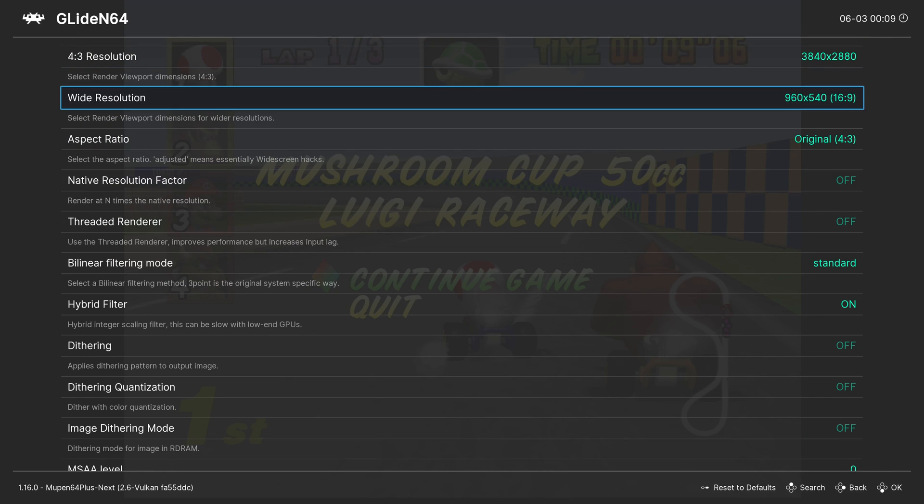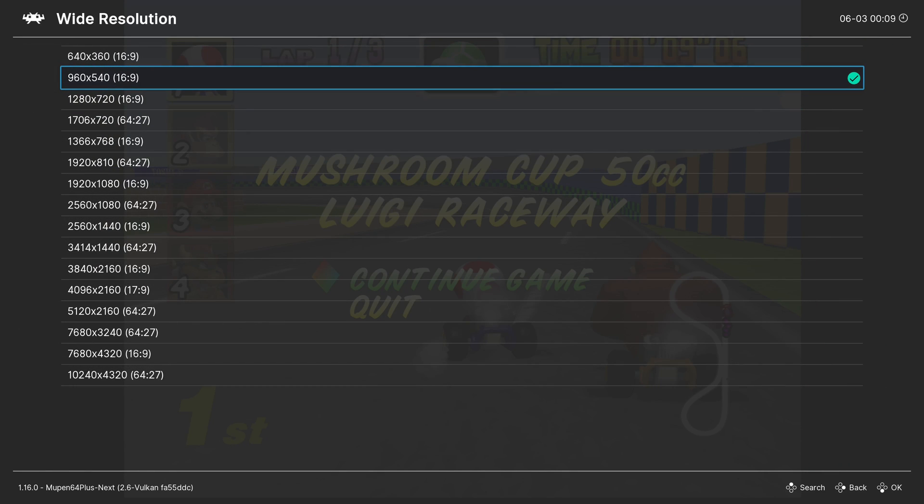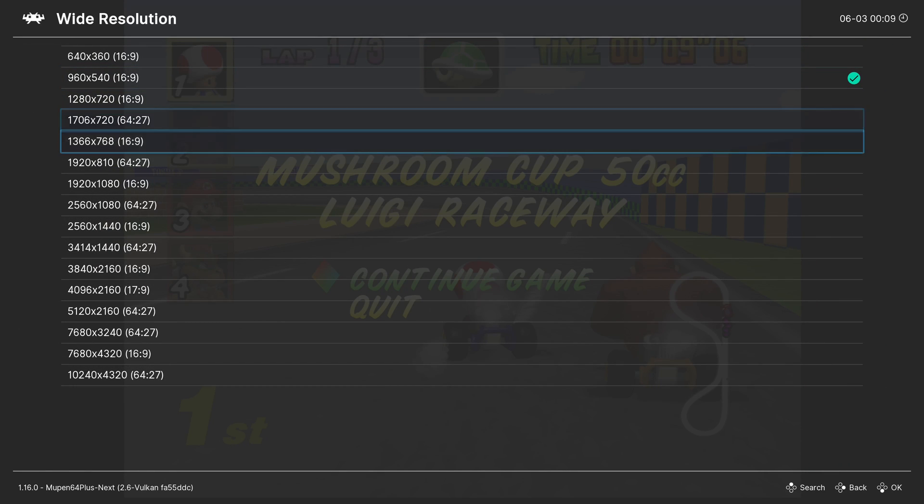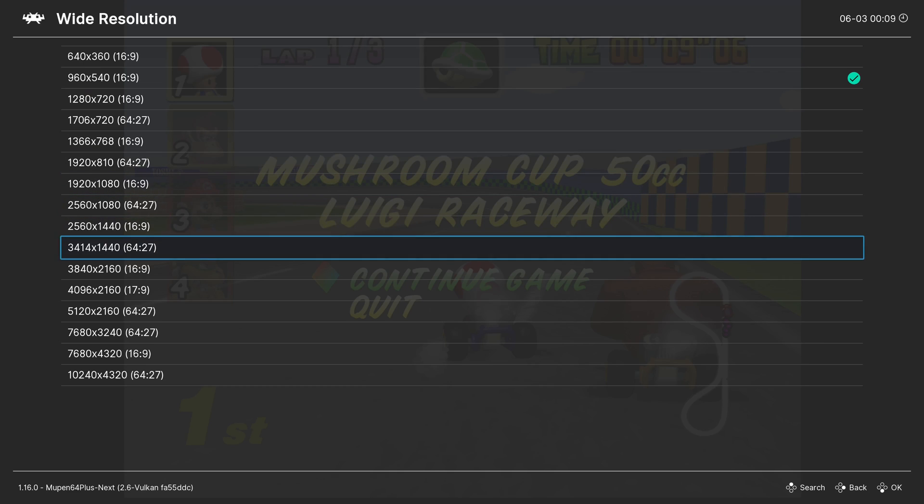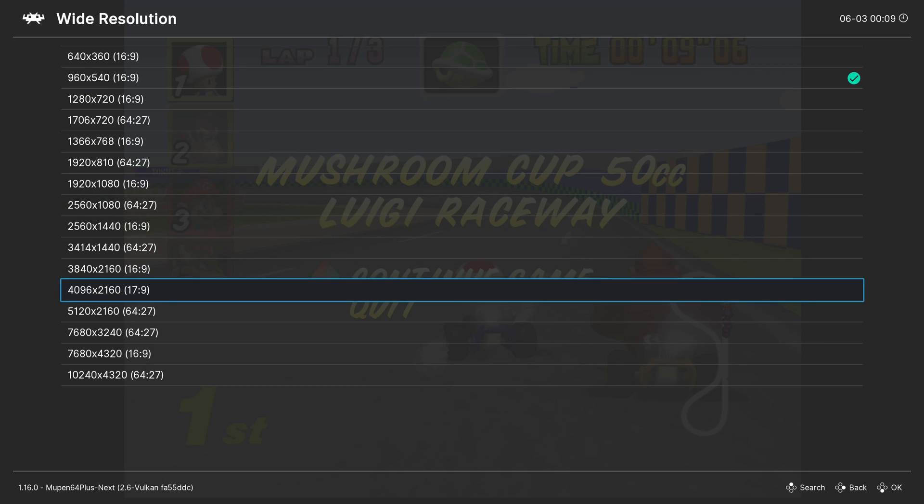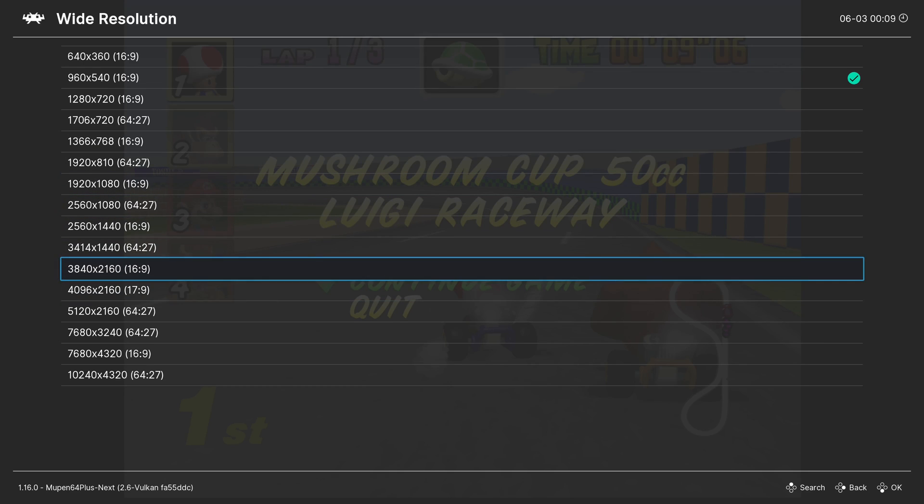Go to wide resolution and choose a higher resolution. I'm going to choose 4K.